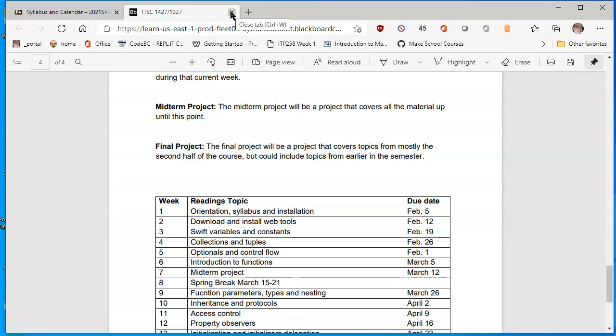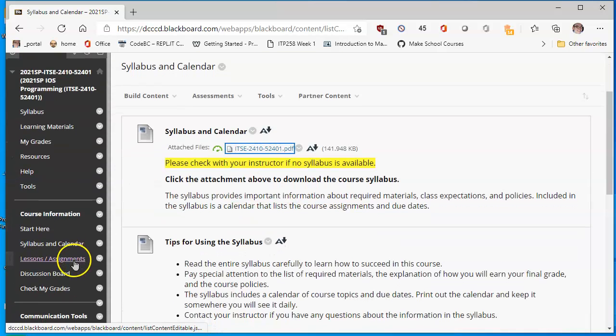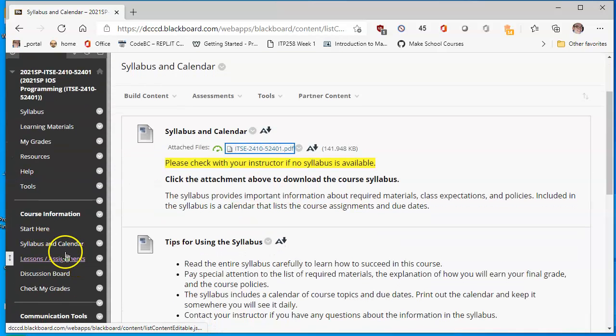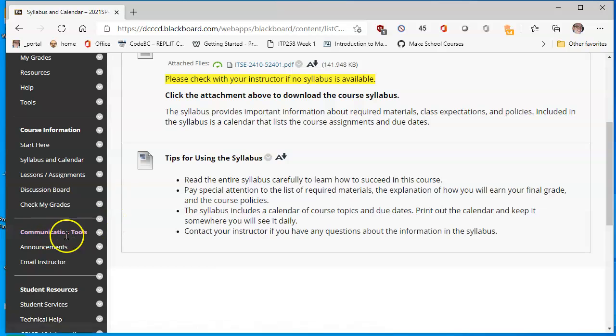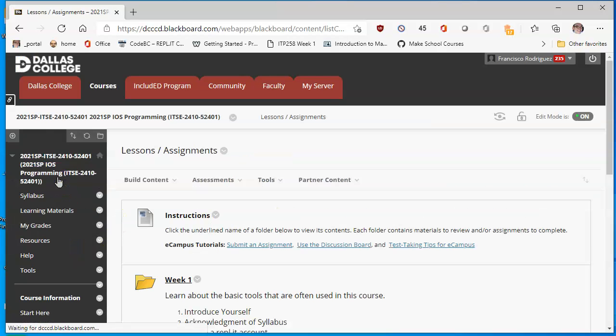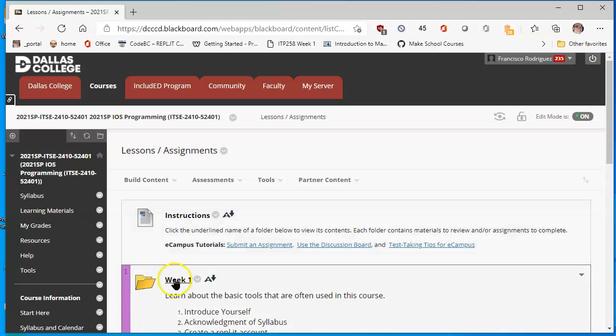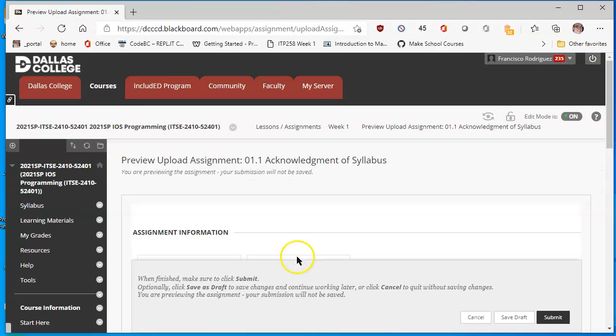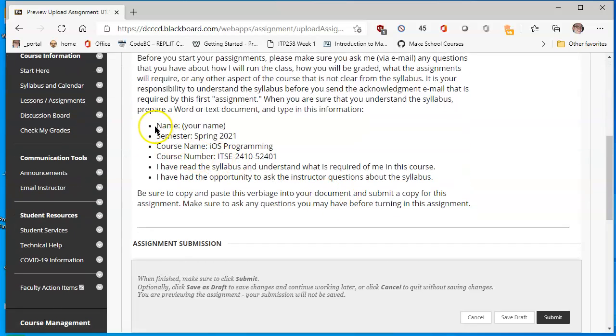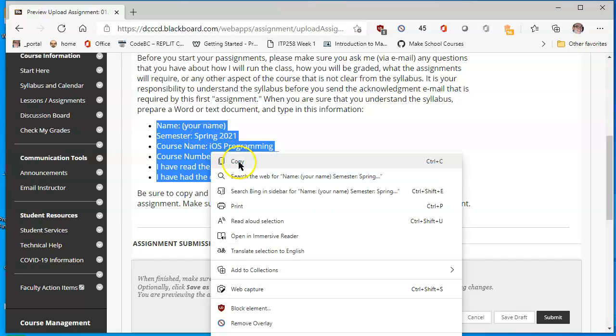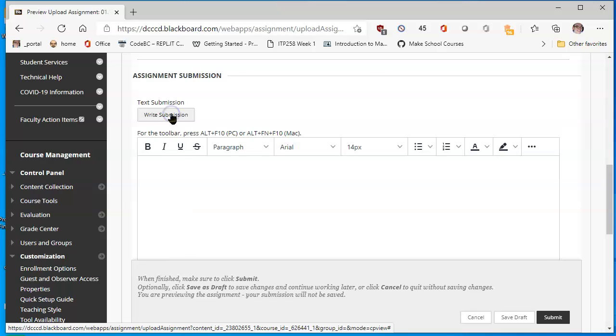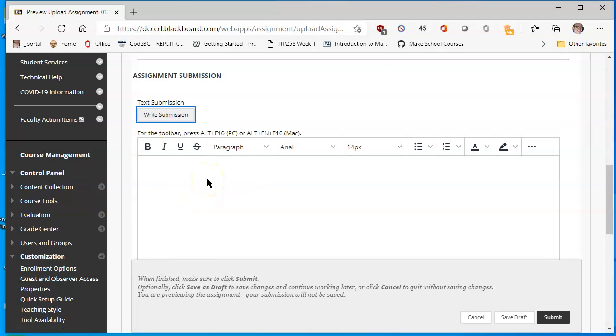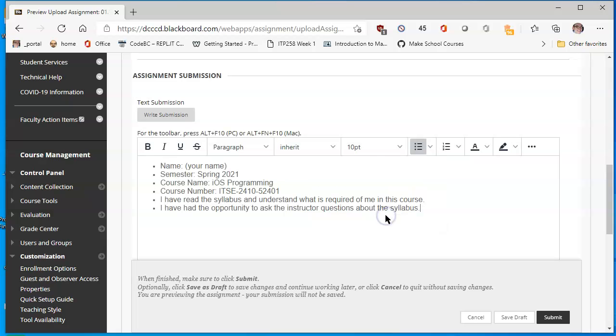Once you're done reading it, then what you can do is in the assignment itself, let me go back to syllabus acknowledgement. Actually, go into lessons and assignments. Go into week one where I was and acknowledgement of syllabus. I'm going to copy this information. It says name, your name, etc. I'm right clicking on my mouse and tell it to copy. Scroll below and there is a place where it says write submission. So basically, this opens up a little editor. This is sort of like it works like Word. It works like a text editor. I'll click here and press control V as in Victor to paste and I'll keep the formatting. It's fine.